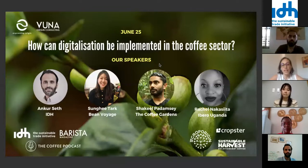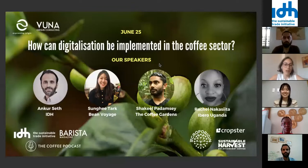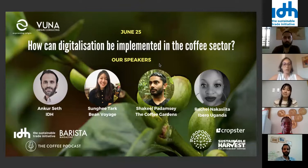It will be very much connected to providing digital tools to smallholder farmers, but also how to provide them as smaller players in the sector. We have four amazing speakers: Ankur Seth from IDH, Sanhi Tarak from Being Voyage, Shakil Padamsi from The Coffee Gardens, and Rachel Nakasita from Ibero Uganda.